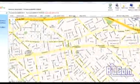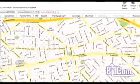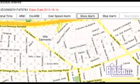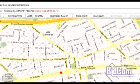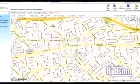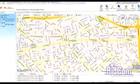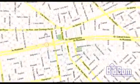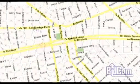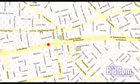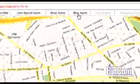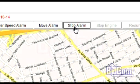También tiene alarmas de movimiento. Las alarmas de movimiento nos van a permitir, por ejemplo cuando estamos cuidando una mercancía, configurar una alarma de movimiento para que en el caso de que esa mercancía se mueva del punto donde está ubicada, nosotros recibiremos en nuestra computadora una alarma de movimiento.